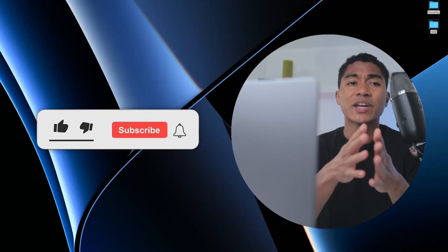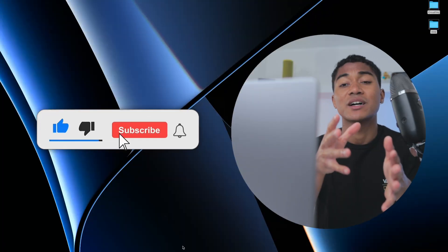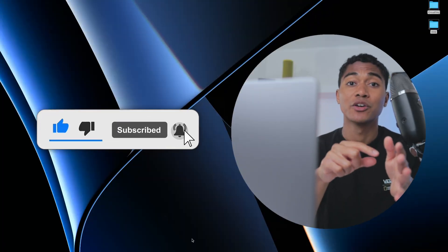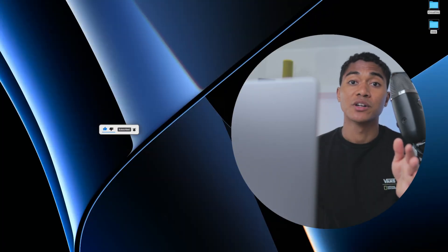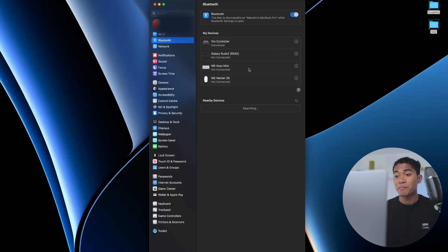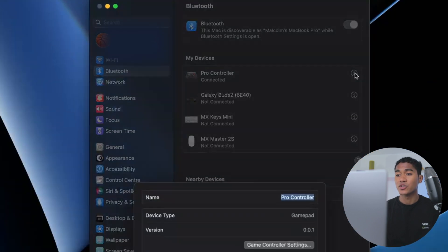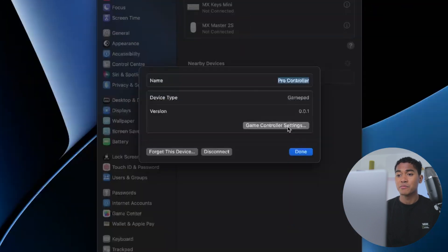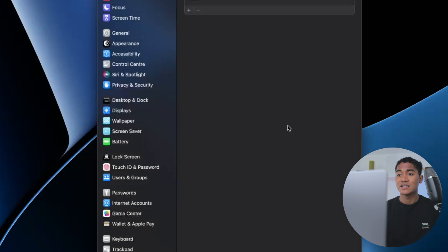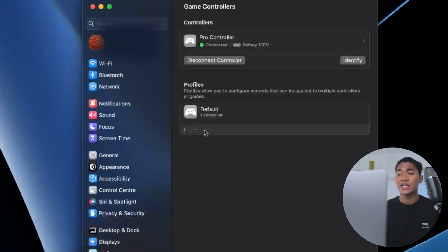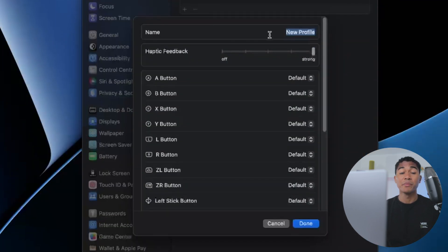Couple of extra tips, you can actually customize the button mapping on your Pro Controller. You do this by going back into Bluetooth, clicking on this info button to the right of the Pro Controller, going into game controller settings and then clicking this little plus button underneath the word default.